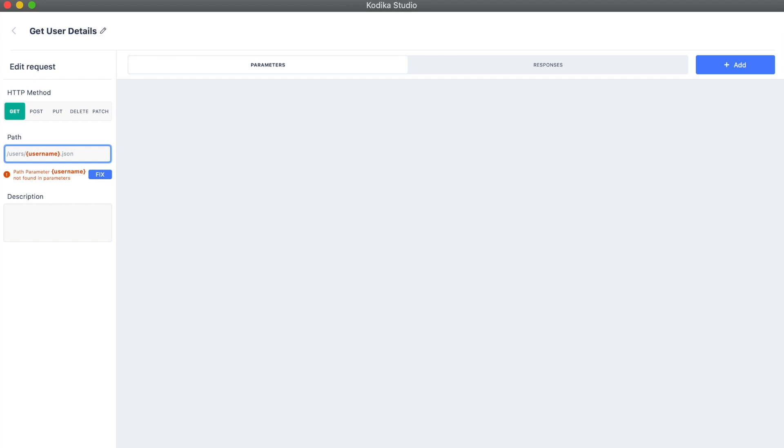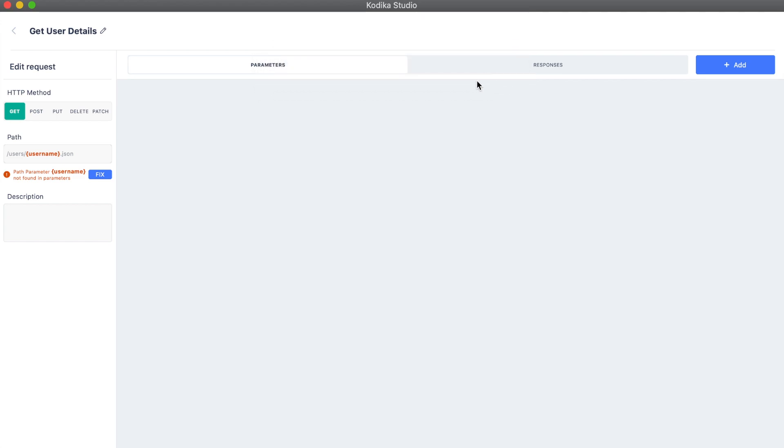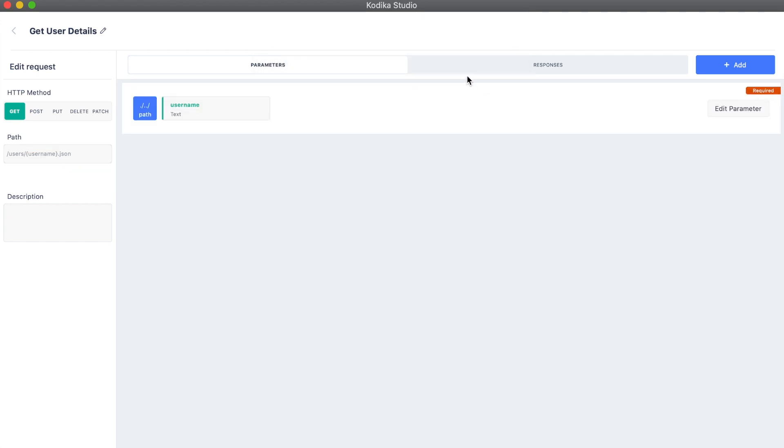It is a get request, but this time it has a parameter, the username. Codeca informs us that there is a problem with it. By pressing fix, we get a suggestion to add a username parameter in the path. Let's do that.